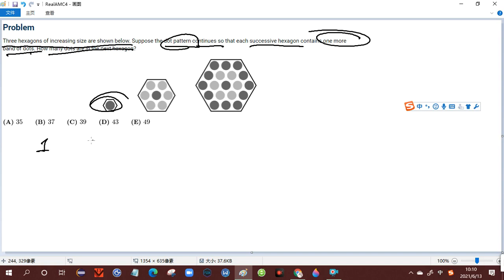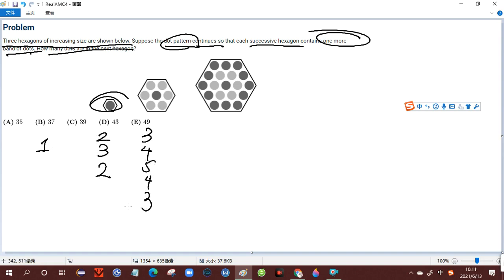The first one is 1. The second one is 2, 3, 2. The third one is 3, 4, 5, 4, 3. And the first one is one line, the second one is three lines, and the third one is five lines.